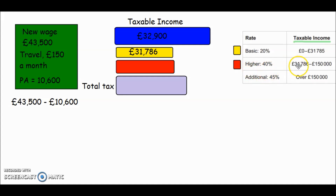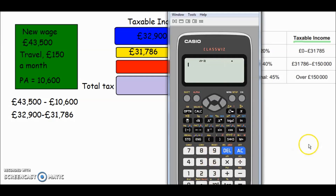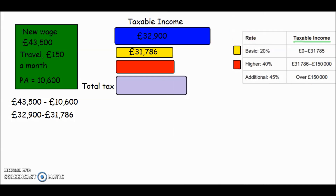Now let's work out how much of our wage falls into the higher 40% band — that's anything above the £31,786 lower limit. We do £32,900 minus £31,786, and on the calculator that gives us £1,114. So £1,114 of our income sits in the red 40% section and will be taxed at that higher rate.